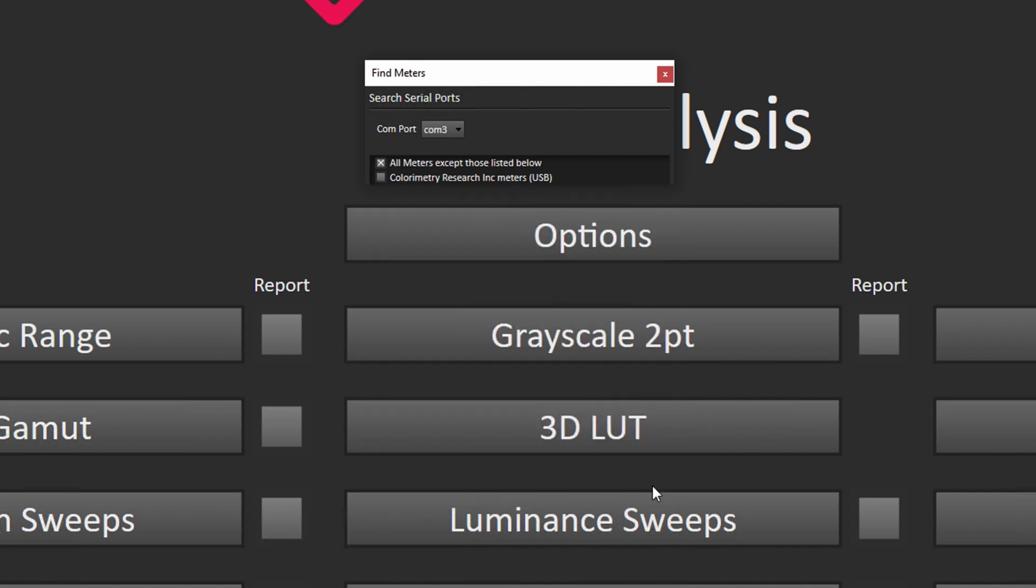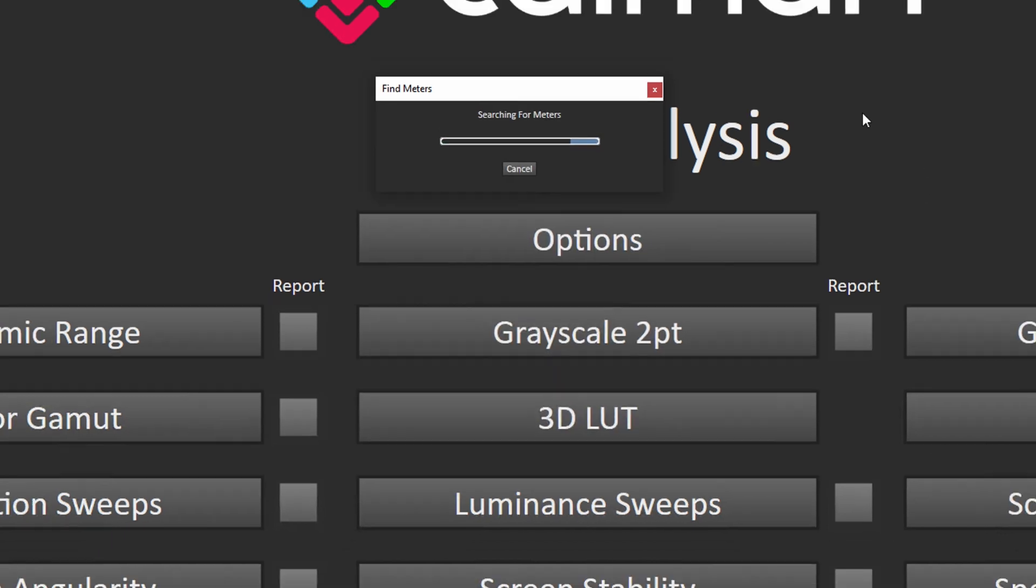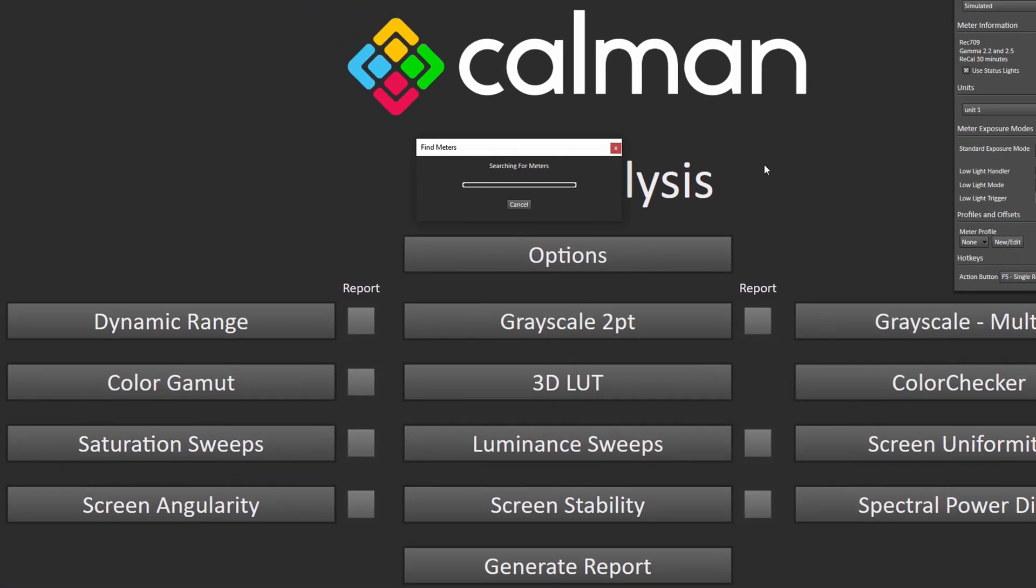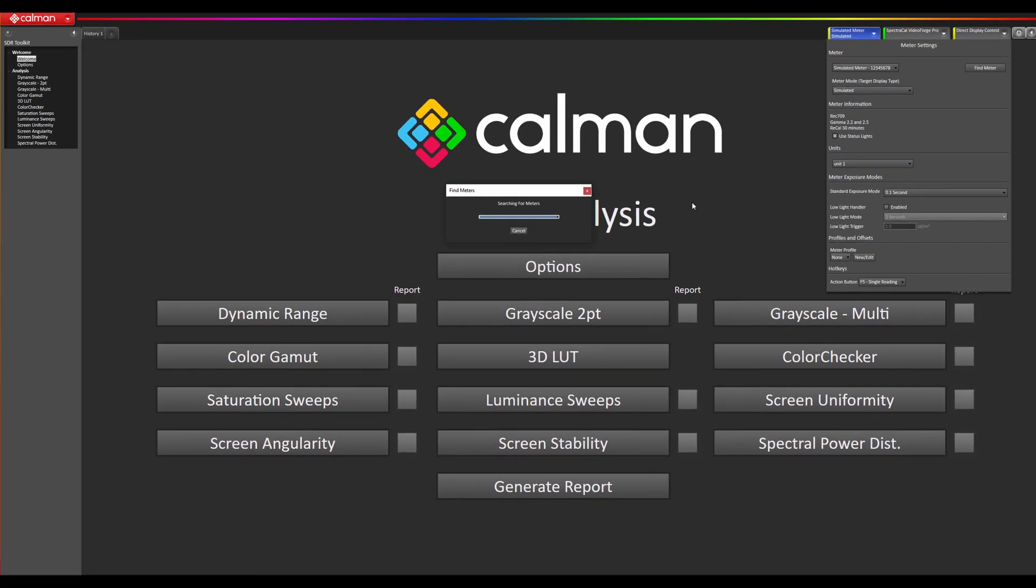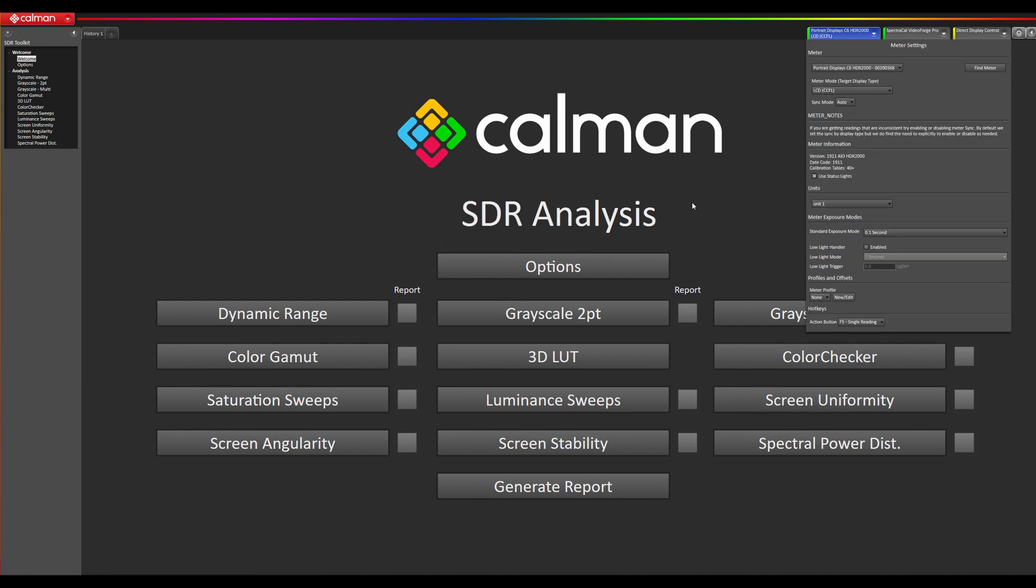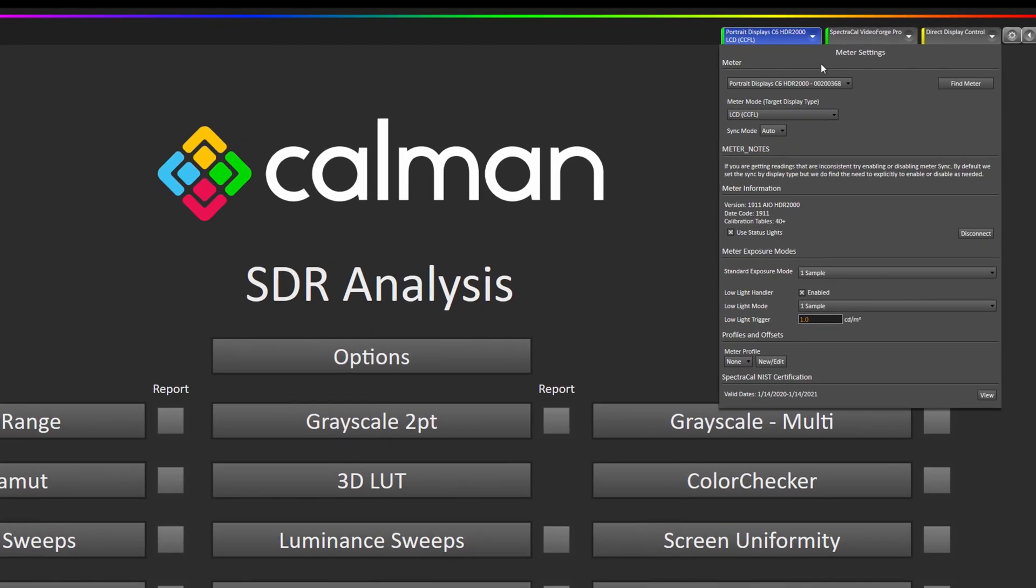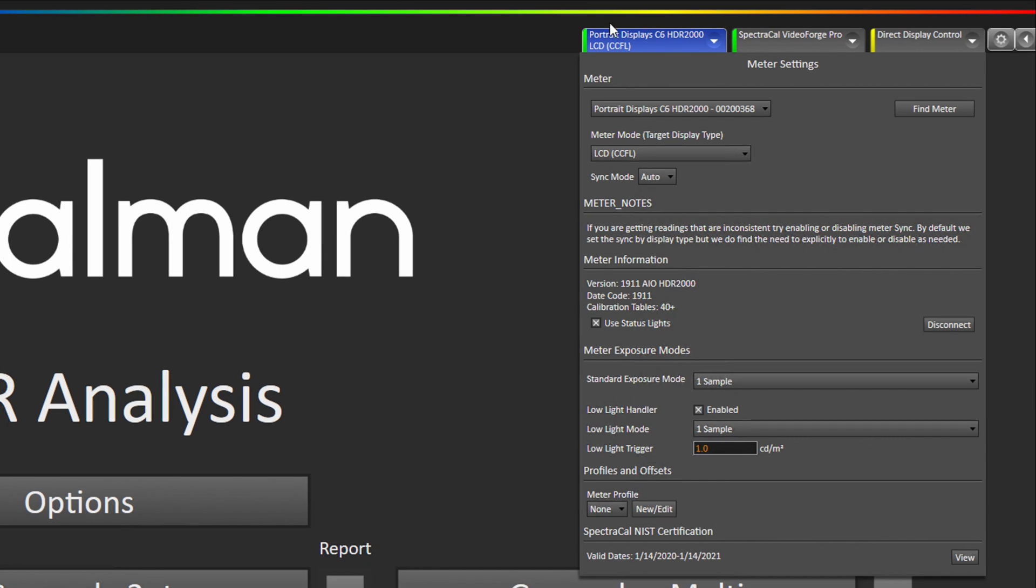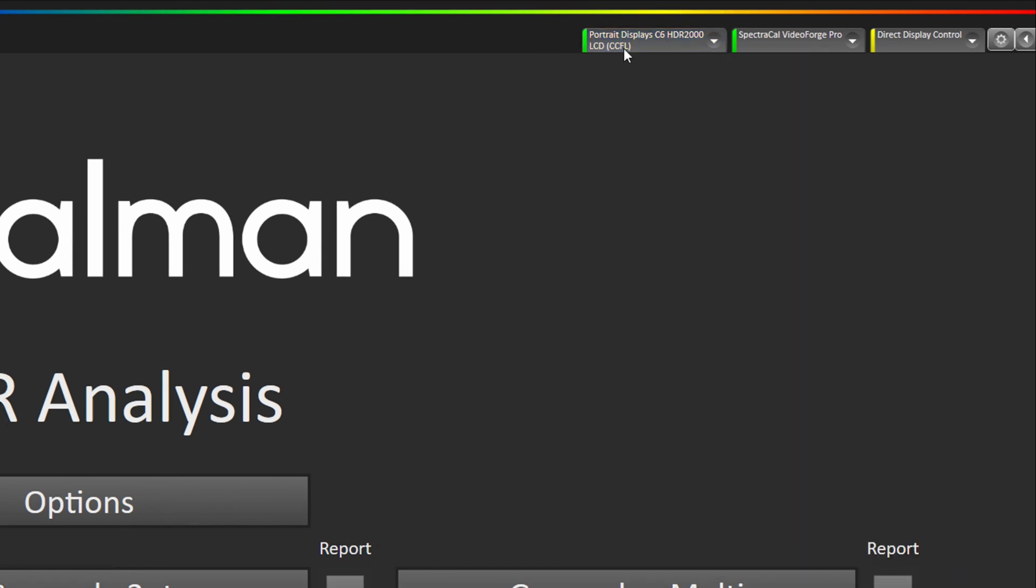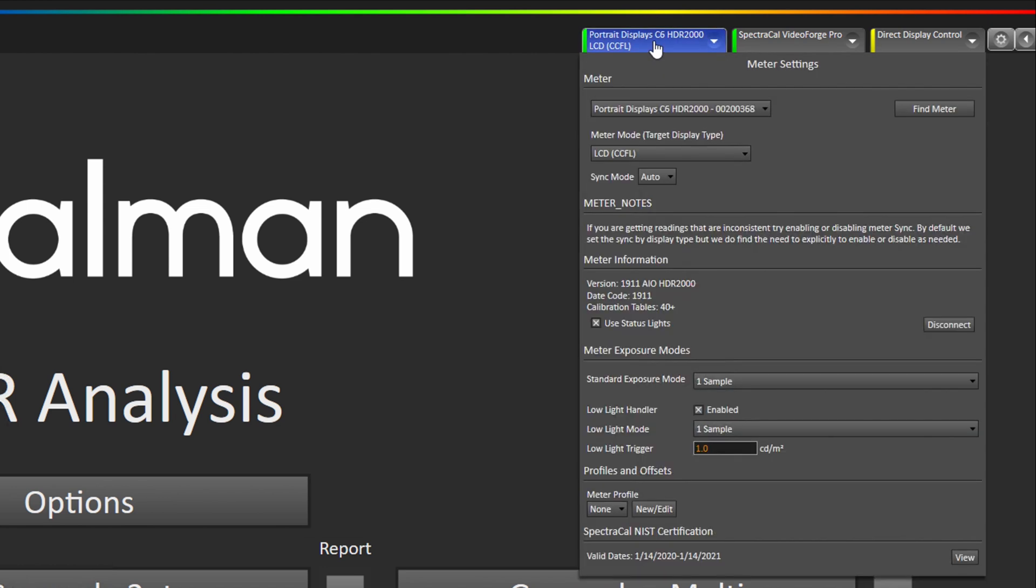Hit search and when it starts connecting you will see the lights on the C6 start to flash and once it's connected you will see the name up in the tab here. So if we click out of here it will go away and if we want to get back and access the settings we will click on the tab again.